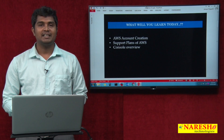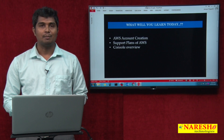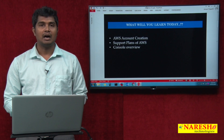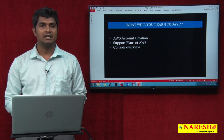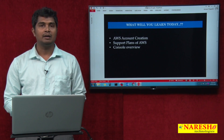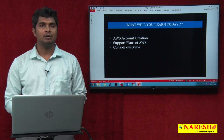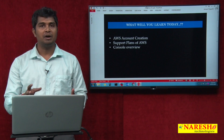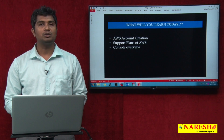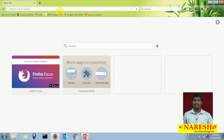Hi, welcome to Naresh Technologies. My name is Avinash Reddy. In today's session, I will take you through how to create an Amazon Web Services account, what support plans are available with Amazon Web Services, and we are going to perform a console overview. To create an Amazon Web Services account,